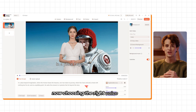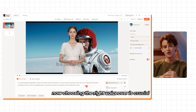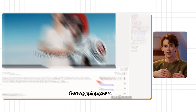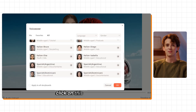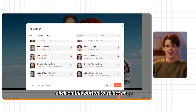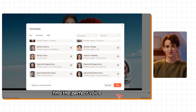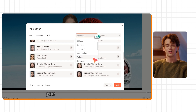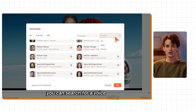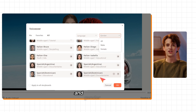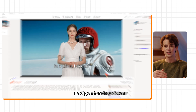Choosing the right voiceover is crucial for engaging your audience. Click on this button to select an AI voice and find the perfect voice for your video's tone and content. You can search for a voice using the language and gender dropdowns.